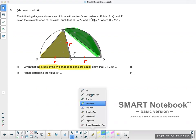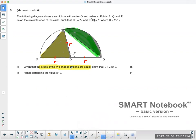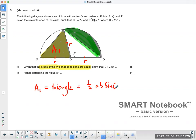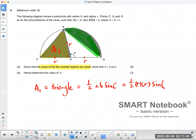This particular part here, let's call it A1. A1 is a triangle, and the formula for a triangle is half AB sine C. So here I have these two sides and I need this angle. This is going to be equal to half R times R times sine of the angle, which is 180 degrees subtract whatever this angle is. In radians that's pi minus theta. That would be the area of A1.